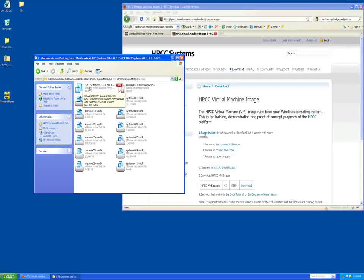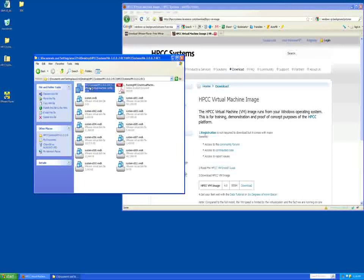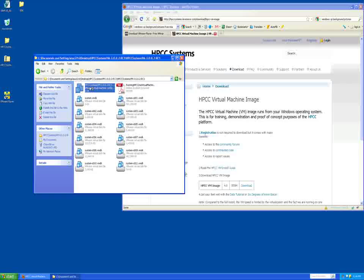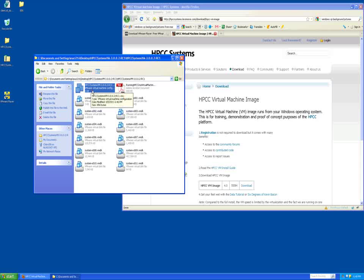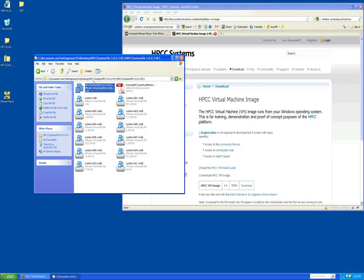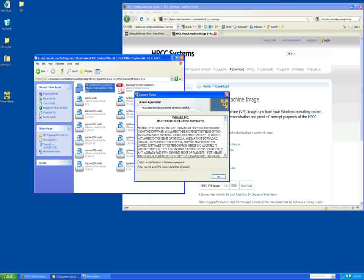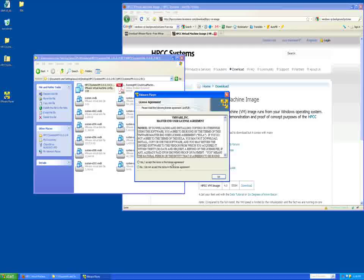Go to the folder where you extracted the files and double click on the .vmx file to open the VMware player. If your VMware player is not installed correctly, the .vmx file will not open with a double click. Please check your VMware installation.